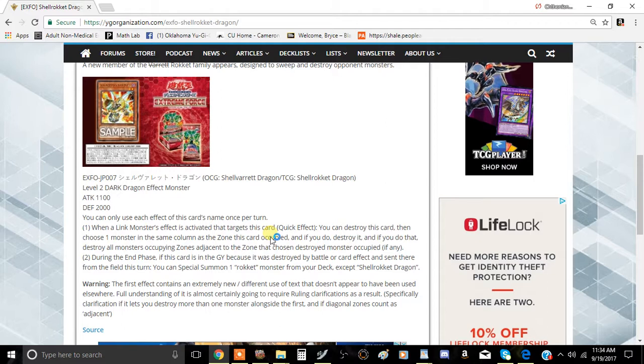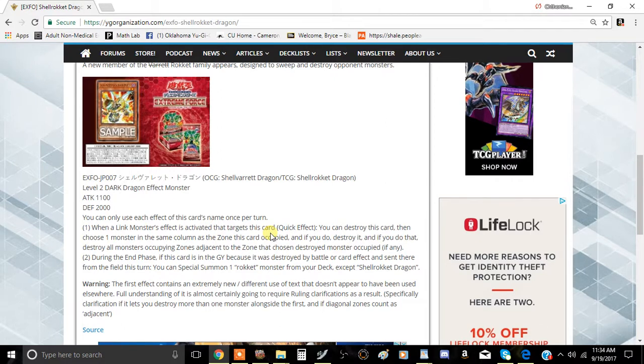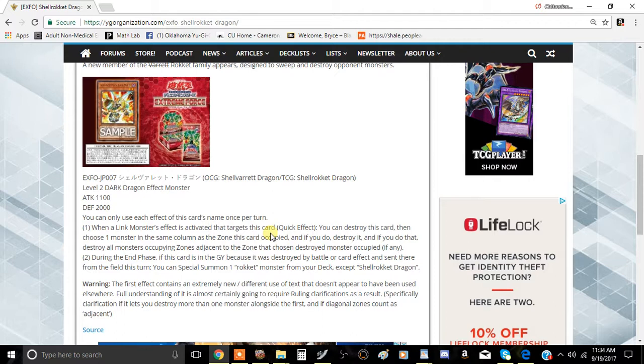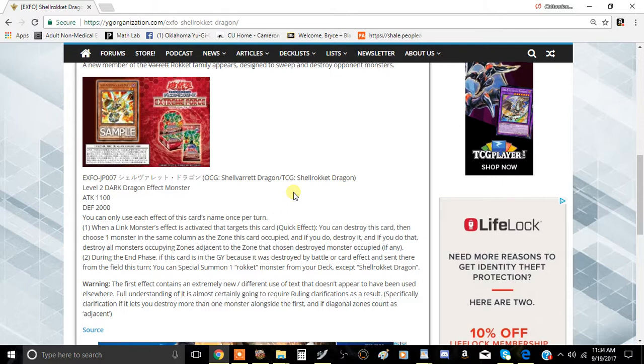Shell of Extreme Forces is an asset I haven't talked about at all, but this is a card I want to talk about because it's kind of interesting. It's using a language that we've never actually seen in the game of Yu-Gi-Oh before, so let's just jump right into it.